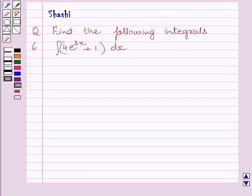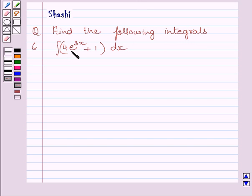Hello and welcome to the session. Let us discuss the following question. We have to find the integration of 4e raised to the power 3x plus 1 dx.